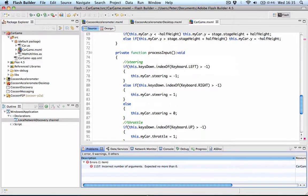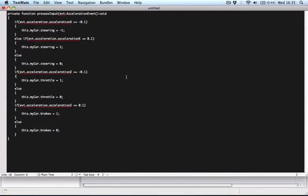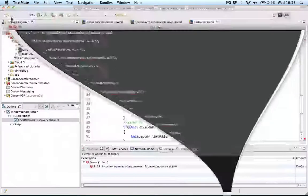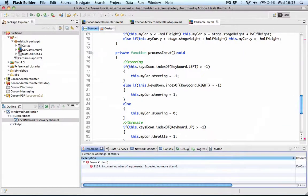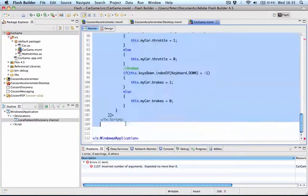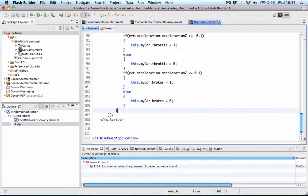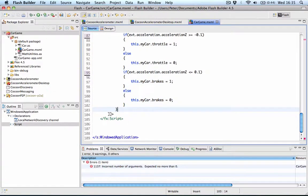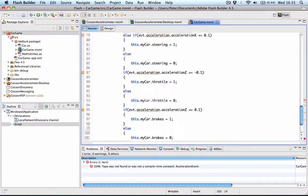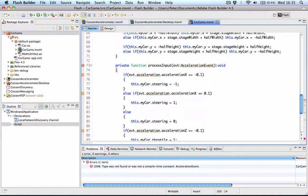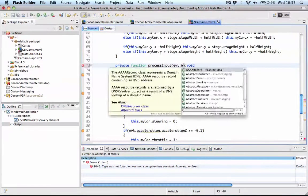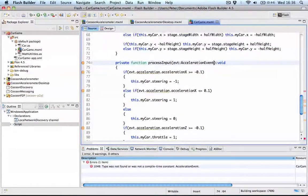Now luckily, just to save some time, I prepared this earlier and I updated the function to use accelerometer information. So I'll just replace this function here. Process input. I'll paste in the new function and explain how this works. First of all, let's import the acceleration event.